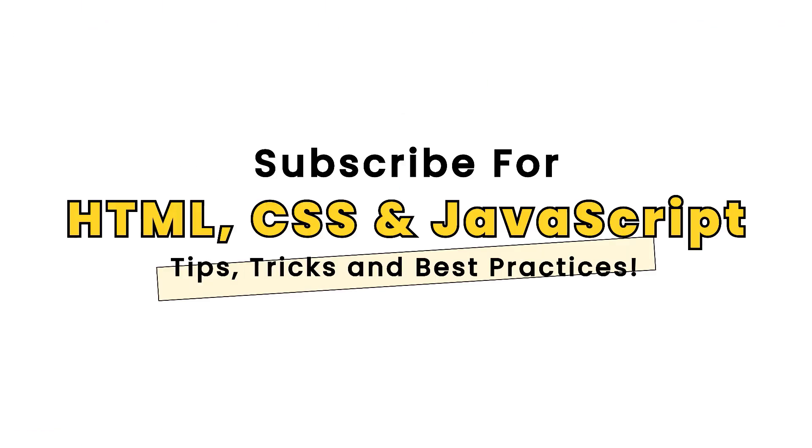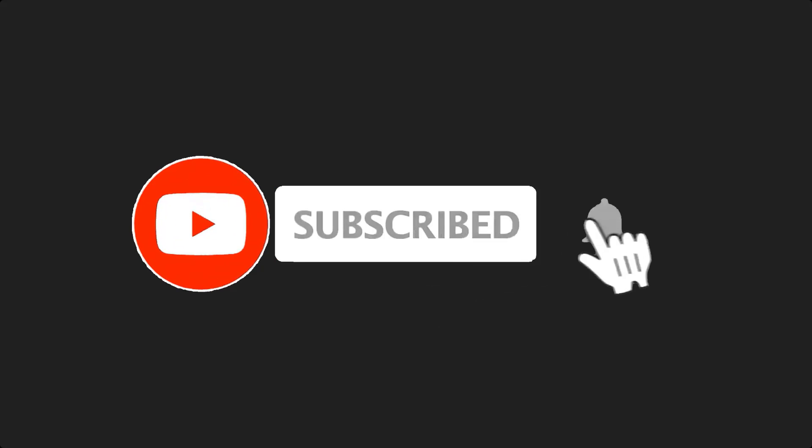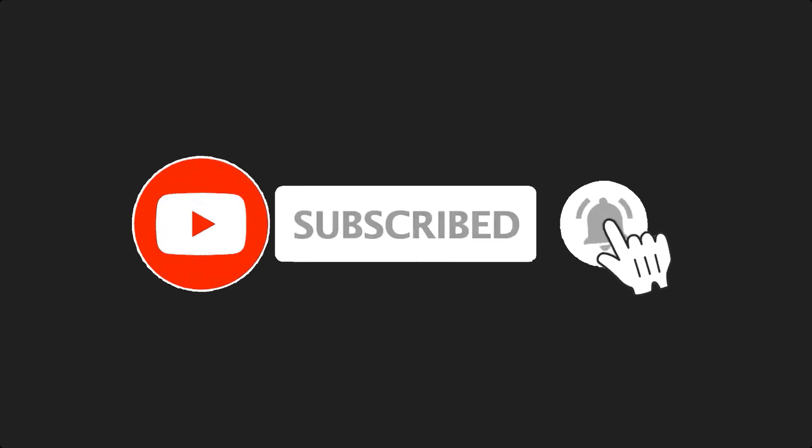If this is your first time here and you want to develop your skills in HTML, CSS and JavaScript from the ground up to the expert level, start now by subscribing and clicking the bell so you don't miss anything.